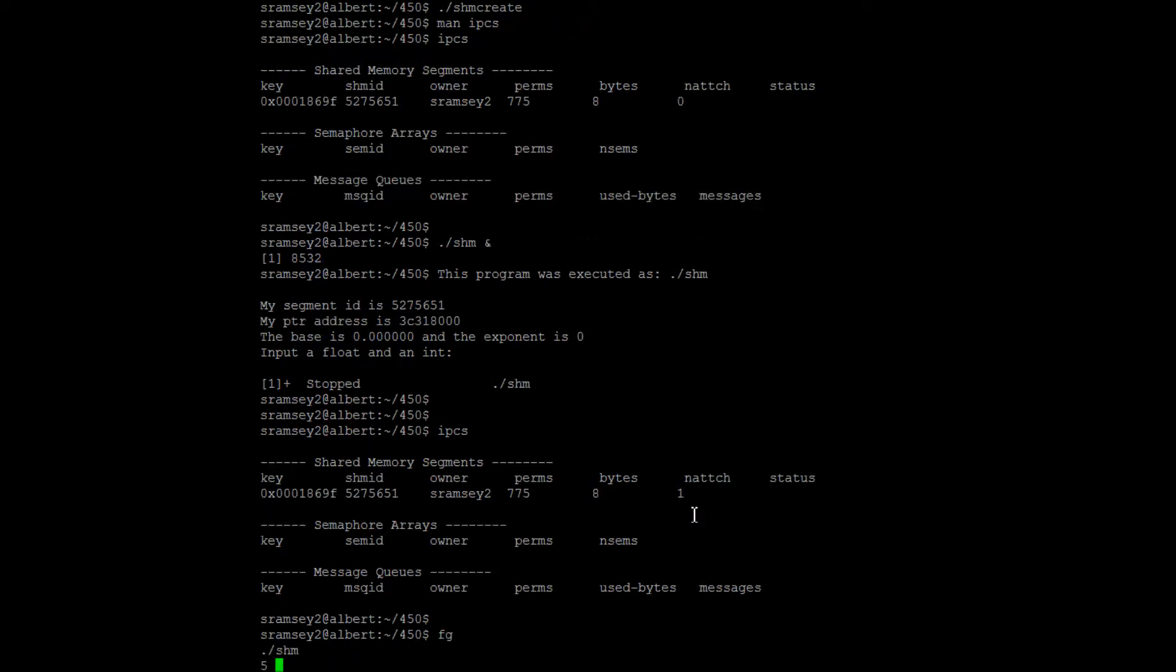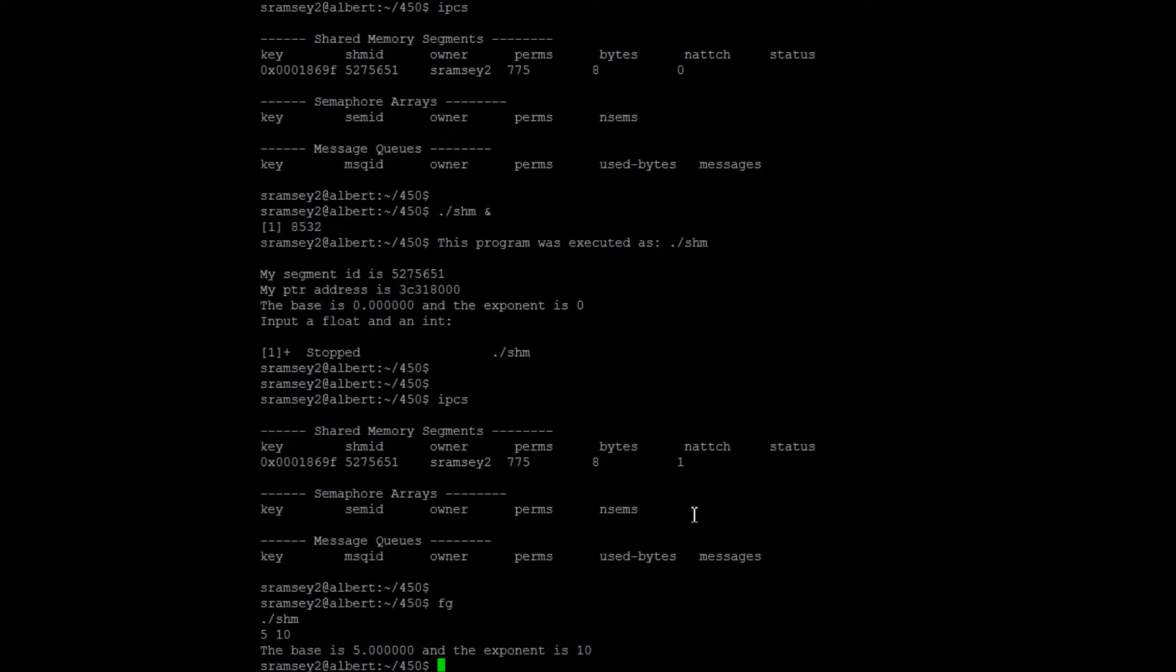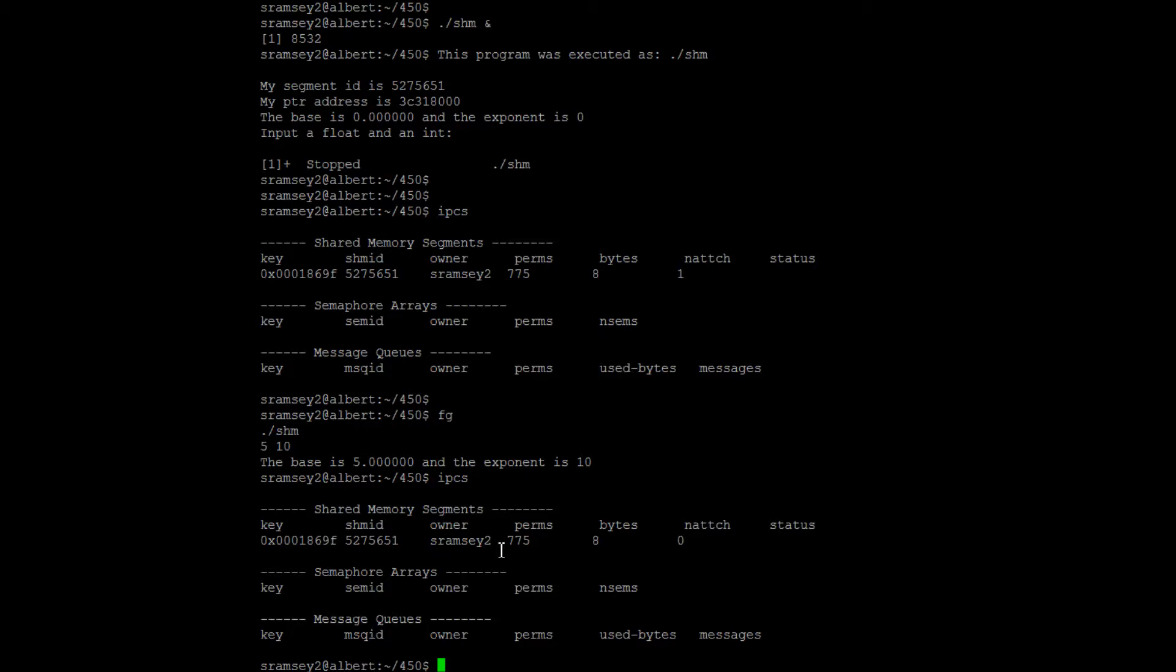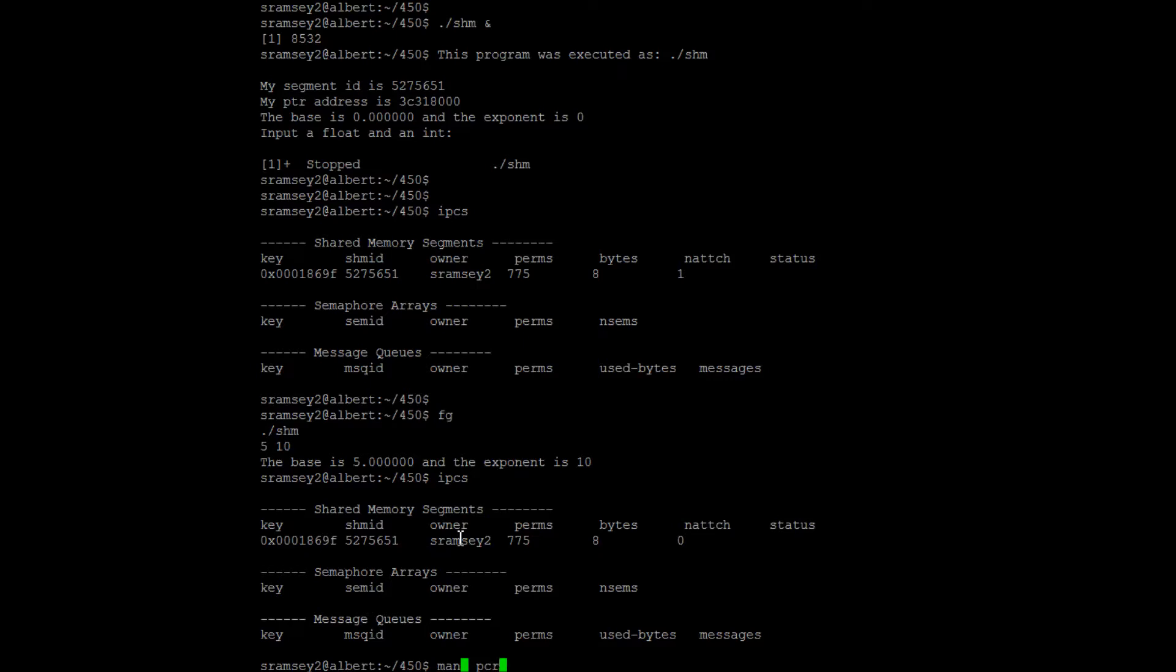My program, the ShimCreate program, actually has the ability to attach to it and change some values. You can see here that if I put that program into the background, N attached changes to one. But as soon as it closes, N attached changes back to zero.